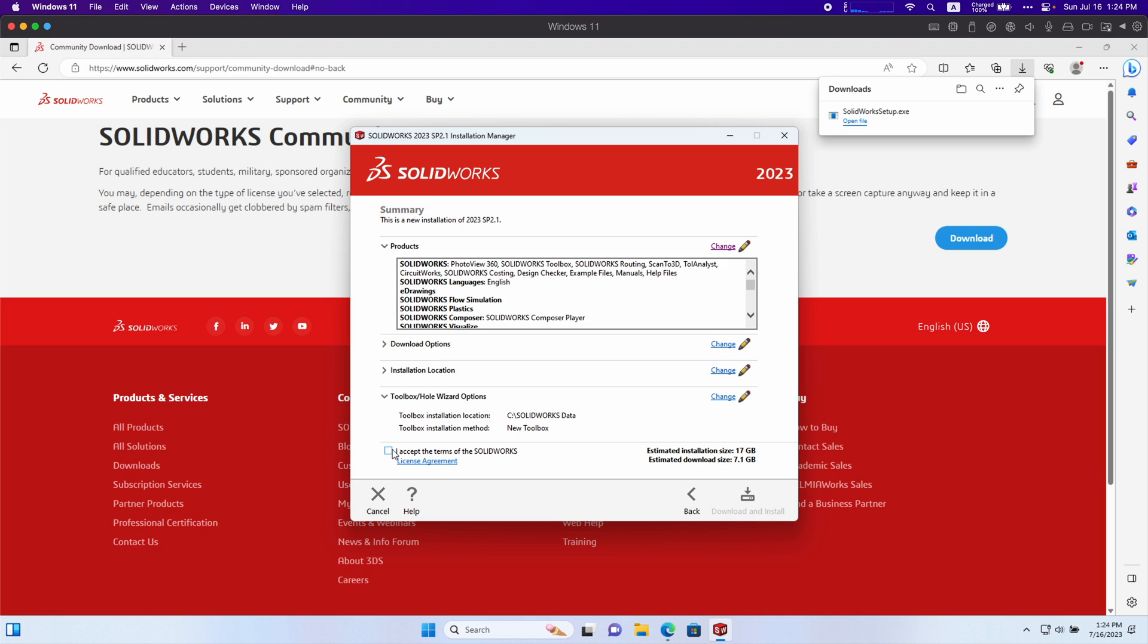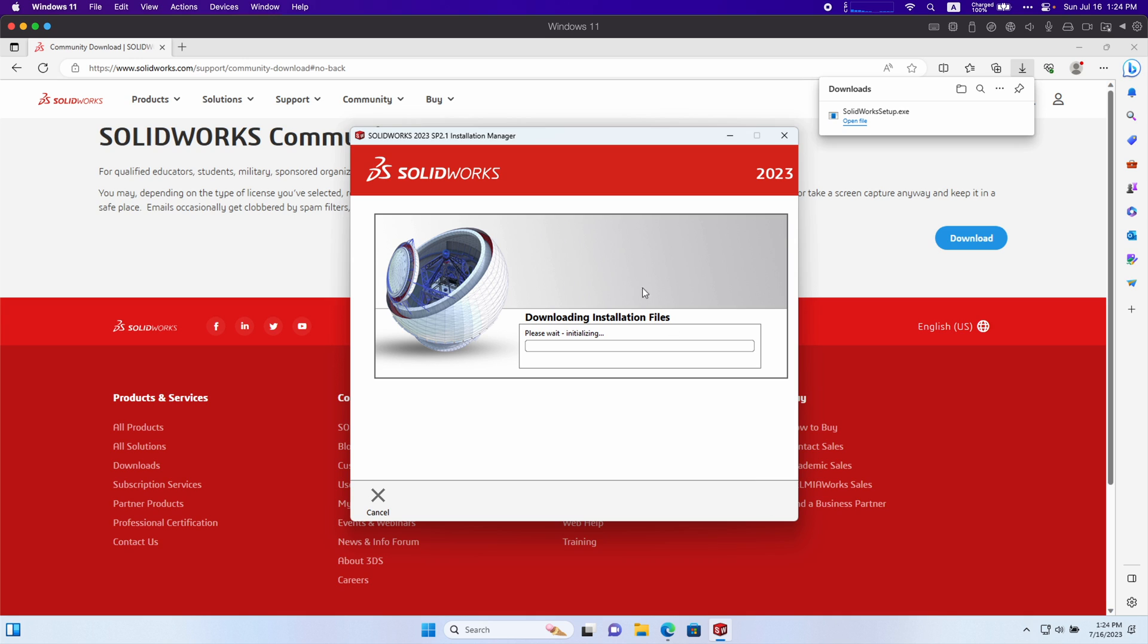Now you can click accept the terms and conditions and then download and install and then you just wait. If you followed all my instructions you should have no problem installing SolidWorks.